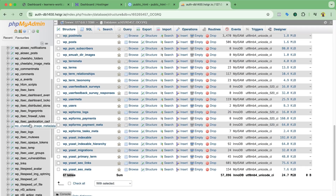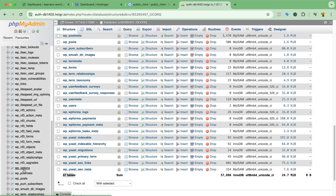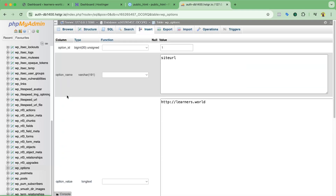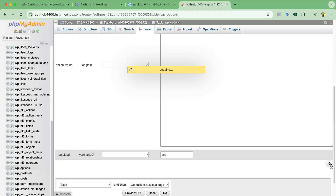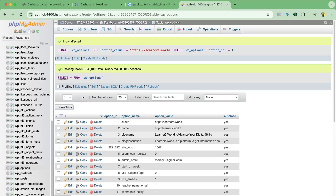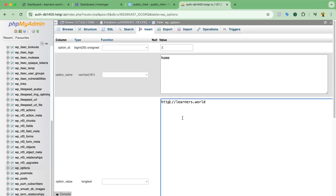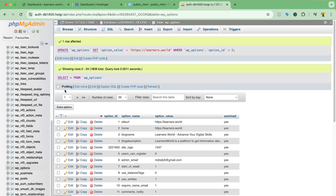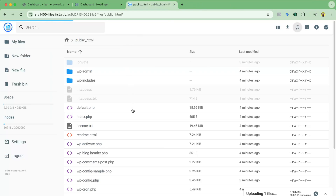For confirmation, I'll go to wp_options in phpMyAdmin and check the URLs. I can see the site URL is set to HTTP, so I'll click Edit and add the 'S' to make it HTTPS, then click Go to save. I'll do the same for the home URL — click Edit, change HTTP to HTTPS, and click Go. We're now done with the phpMyAdmin page.